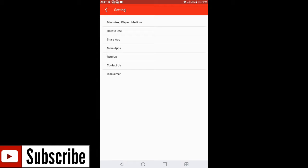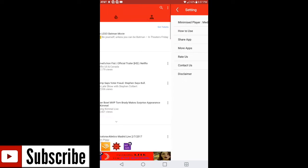It's also gonna teach you how to use it. You can show the application, you can get more apps from this developer, you can rate it, contact them for any questions or whatnot, and of course the disclaimer.